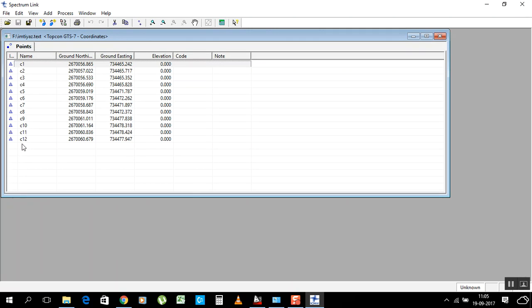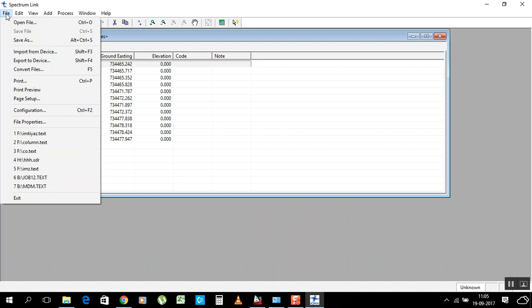The software opens and loads. Go to Tool, then Coordinate. Now you must do Save As, because this is currently a text file — imtiyas.text. If you give this directly to the server for transfer, the coordinates will not work on the machine.